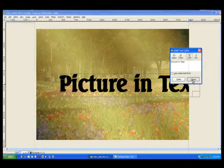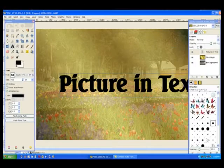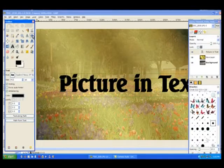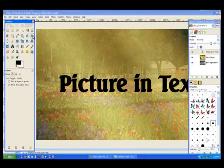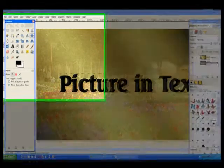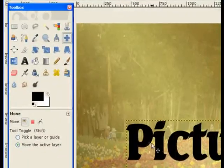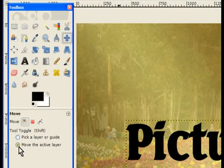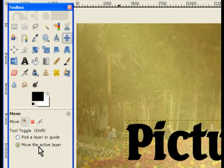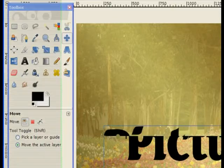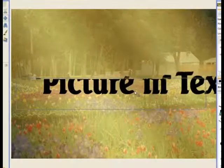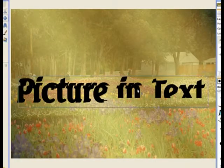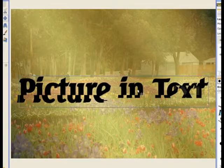Now I need to go to my move tool to be able to move it into the area I wanted. Make sure you've got this little one here: move the active layer. And I'll just move it across the image so it fits into the area where I wanted to go.